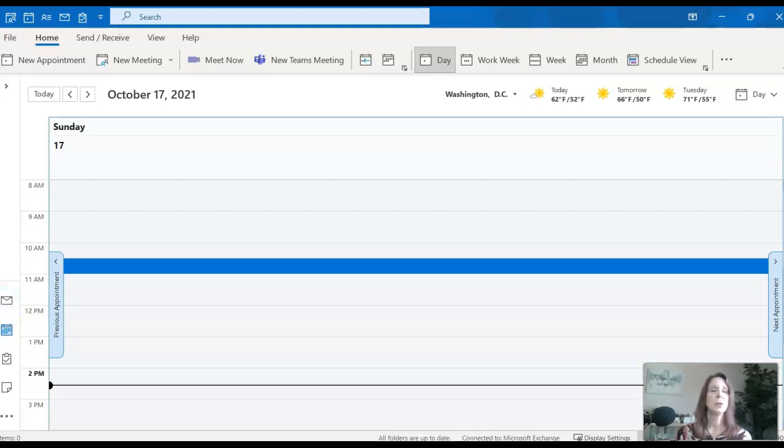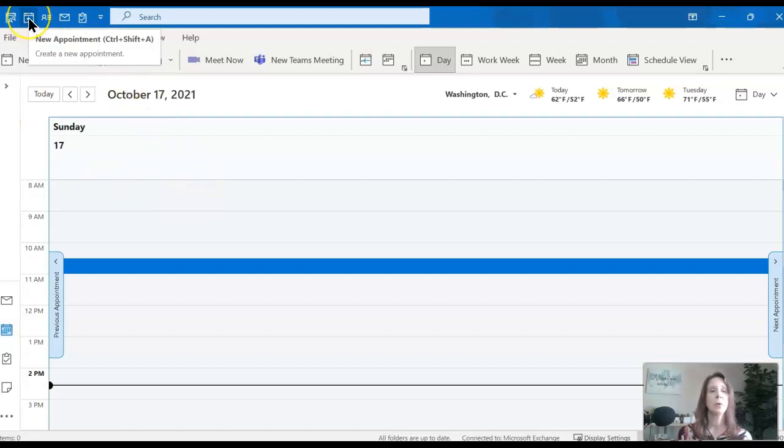You can also from here create a task for yourself and you can create an appointment on your calendar, which is just a reminder for you and does not have to involve anyone else.